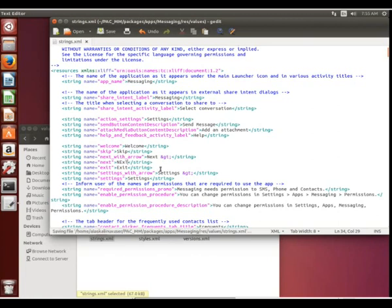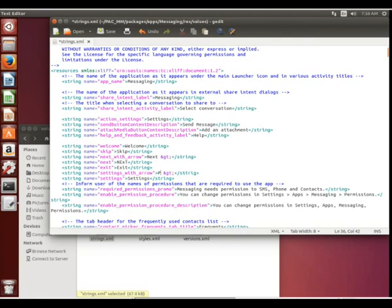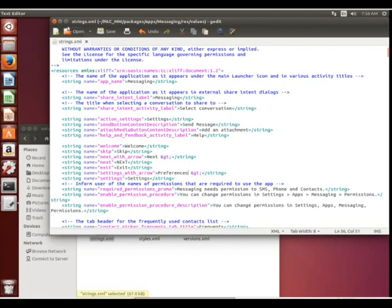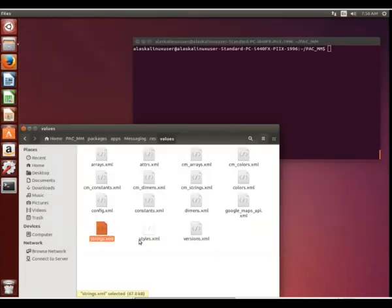it actually displays now this capital N-E under little X, capital T. So we can change any of these to be something else we want. So, for instance, settings with arrow, we can change it to be from settings to say preferences, you know. So we can edit any of these texts to be what we want to see.